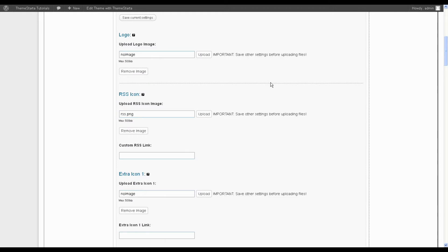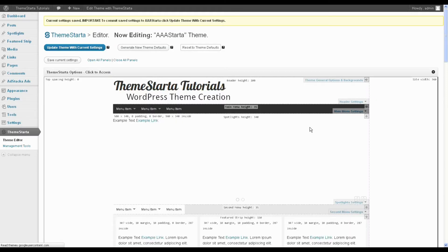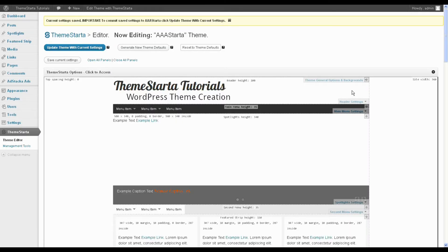If you want to remove the RSS icon, all you need to do is look for the RSS icon section and then just hit the remove image button just like that. It will save and now you can see the RSS icon is gone.